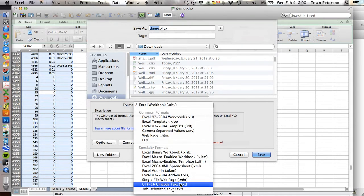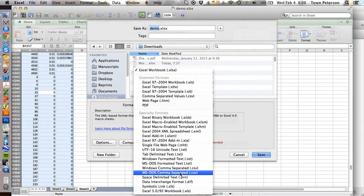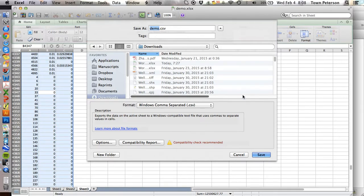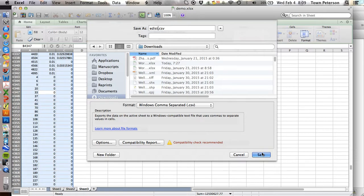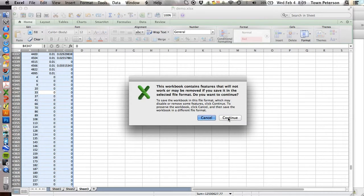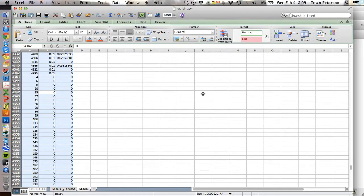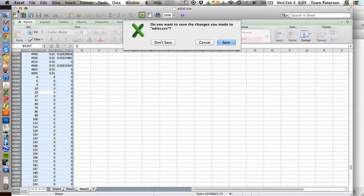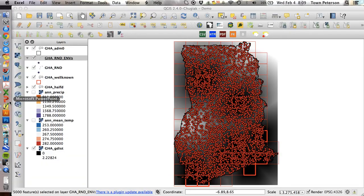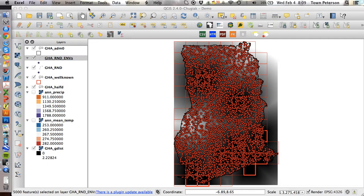Now on the Mac I have to use this Windows comma separated, but on a Windows machine you can use just comma separated. Save the active sheet, continue, and then close and don't save. And now we can go back to QGIS.